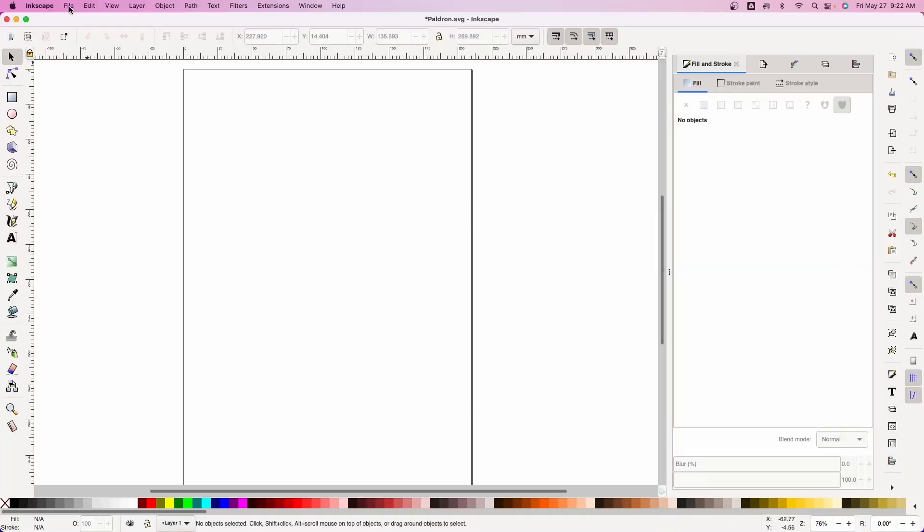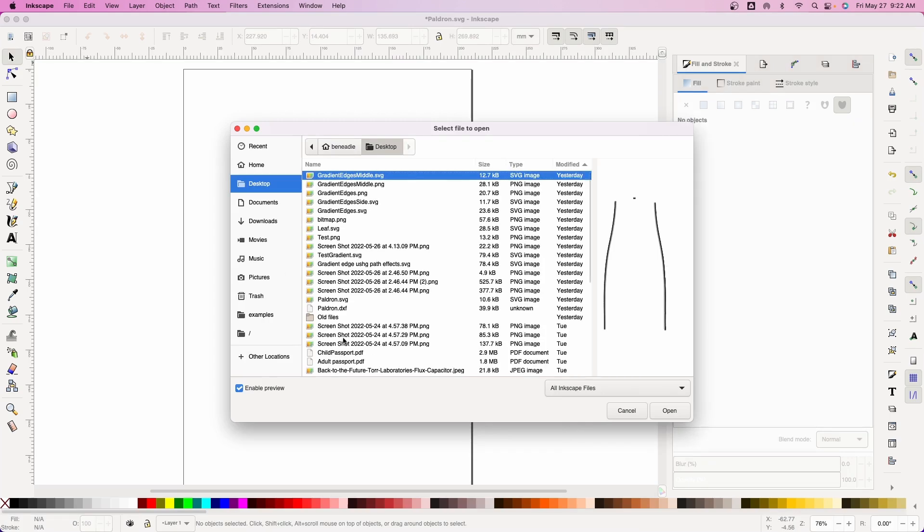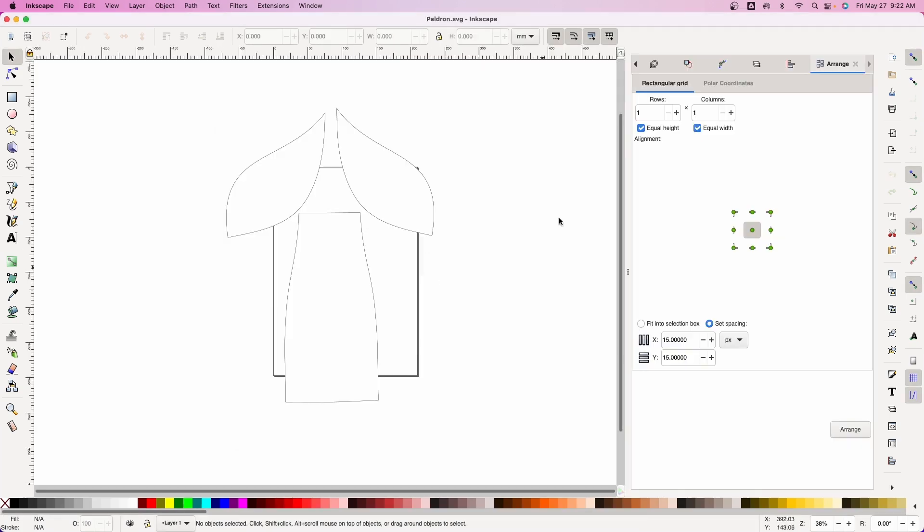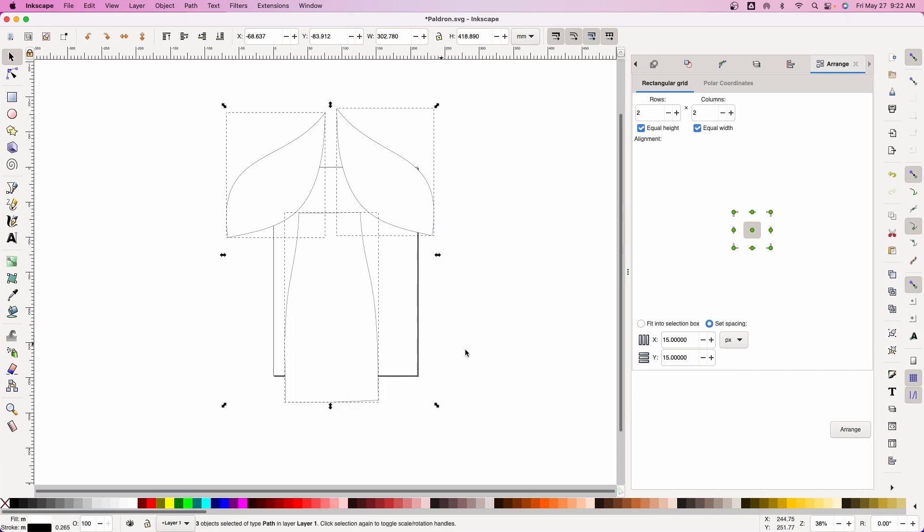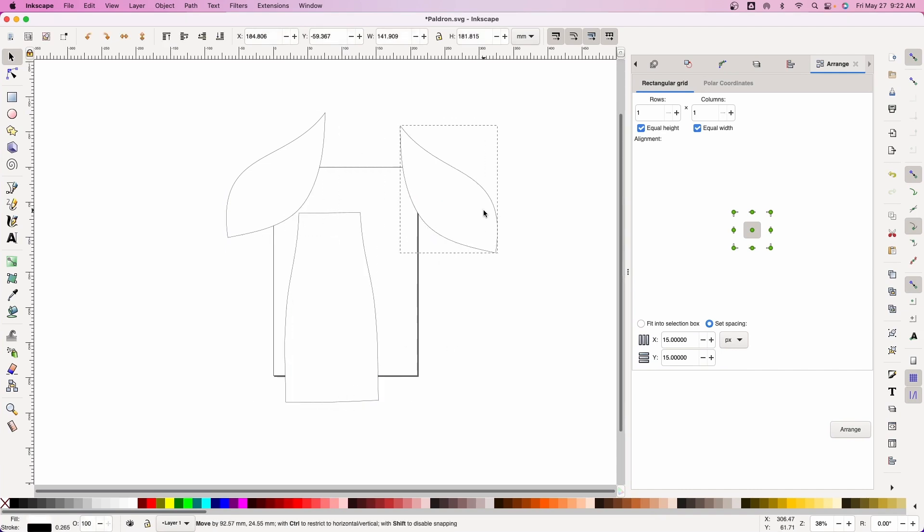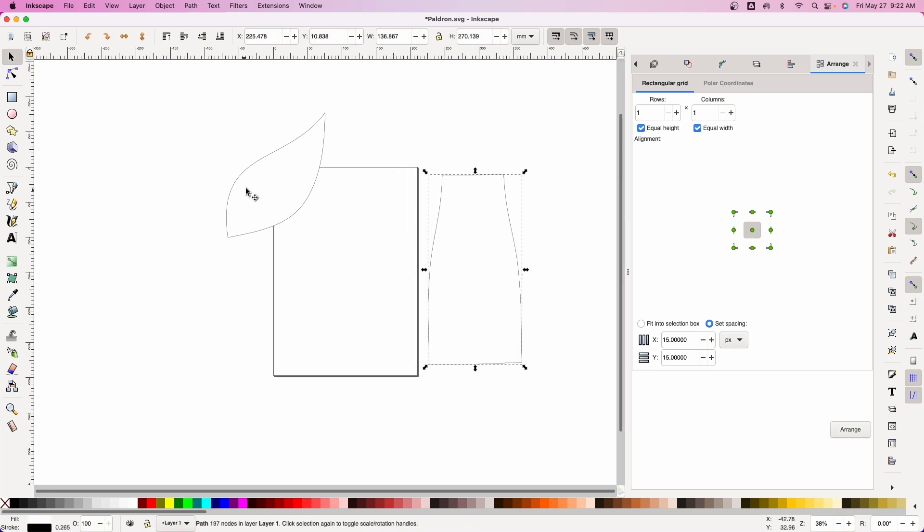Let's jump into Inkscape. We're going to do File, open up that file we just created with Mesh Mixer which is the pauldron. Now we have this here. We're going to click on this, right click, ungroup it. We don't necessarily need that one. They are a mirror image and we have this part and this part.